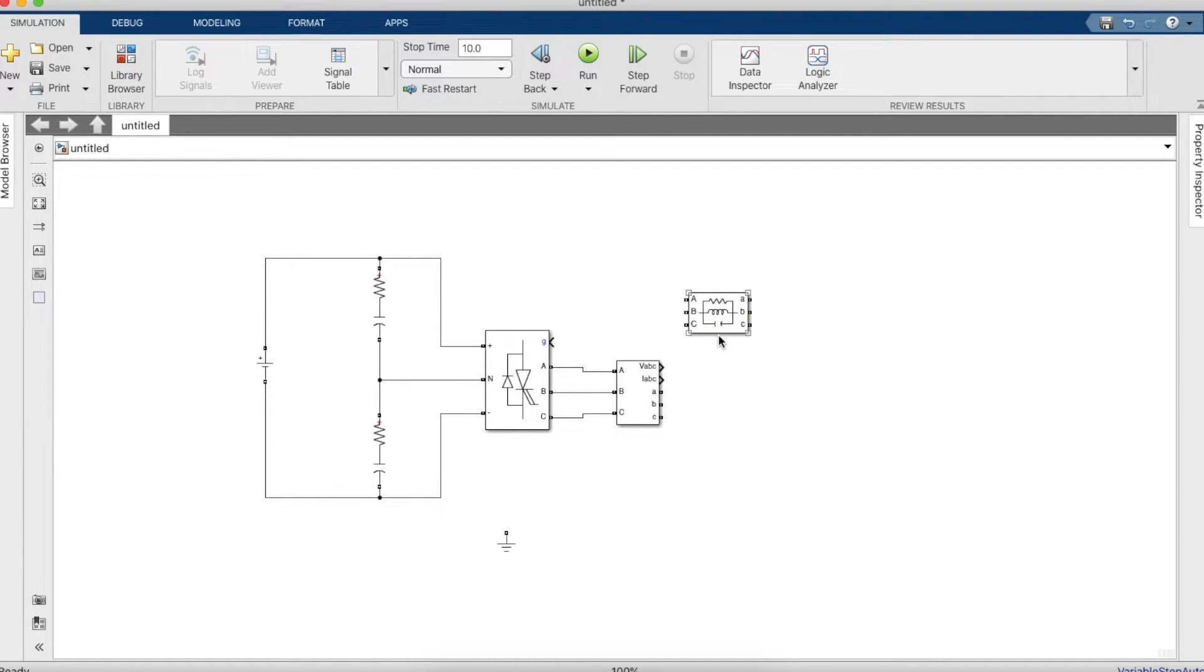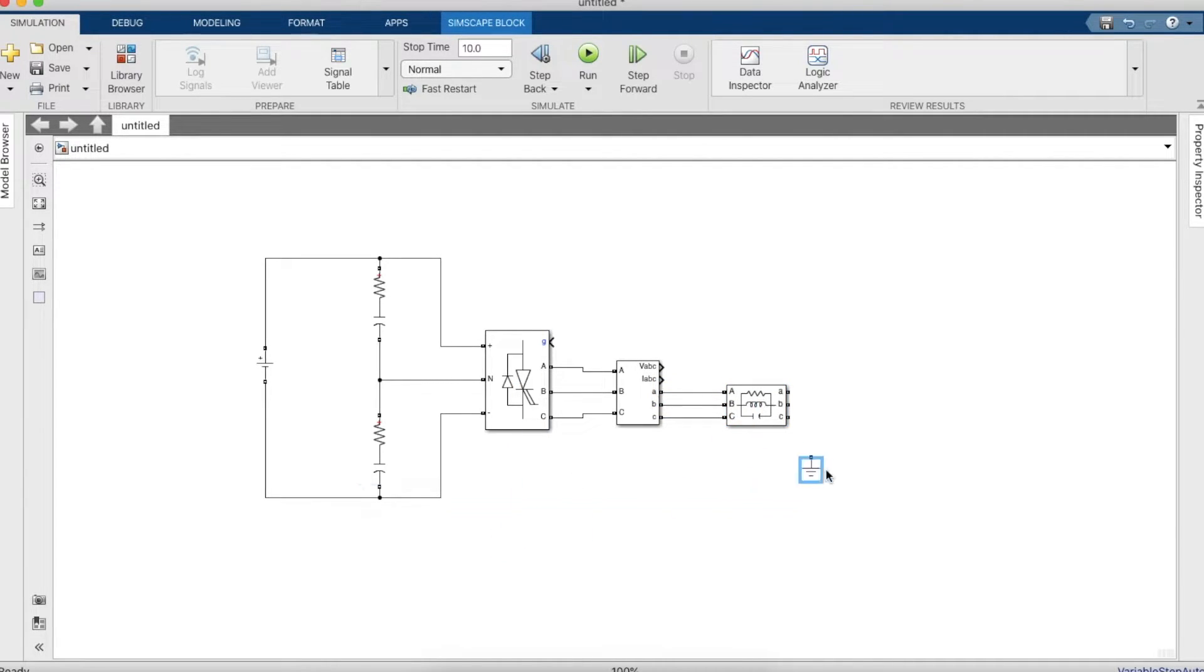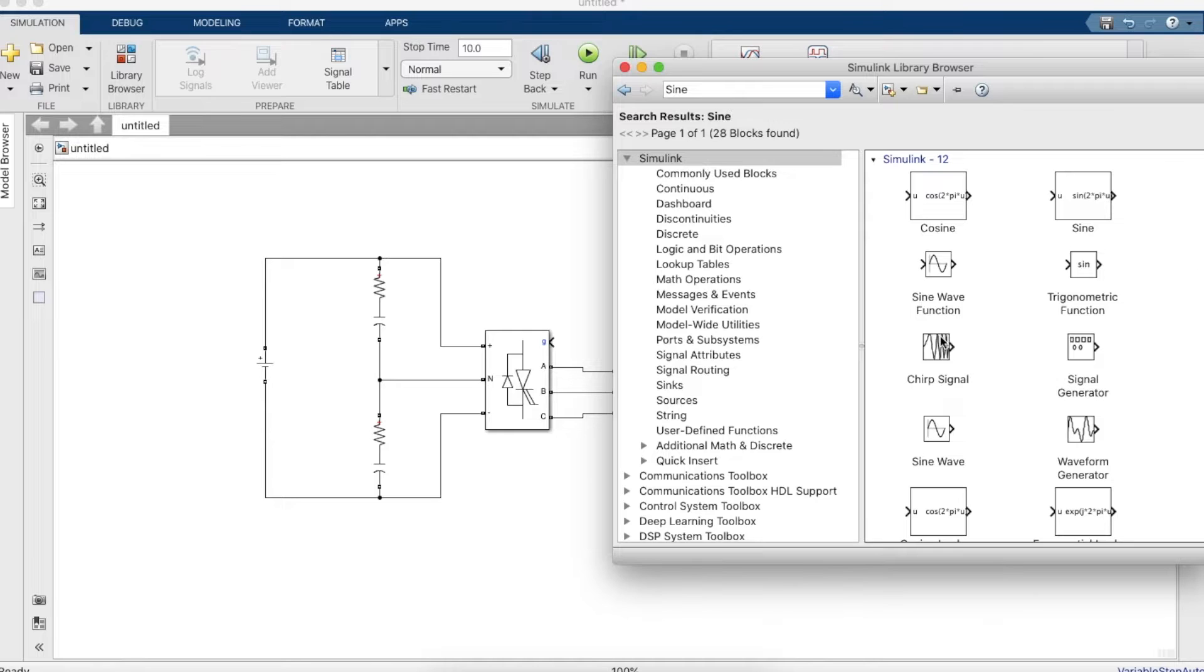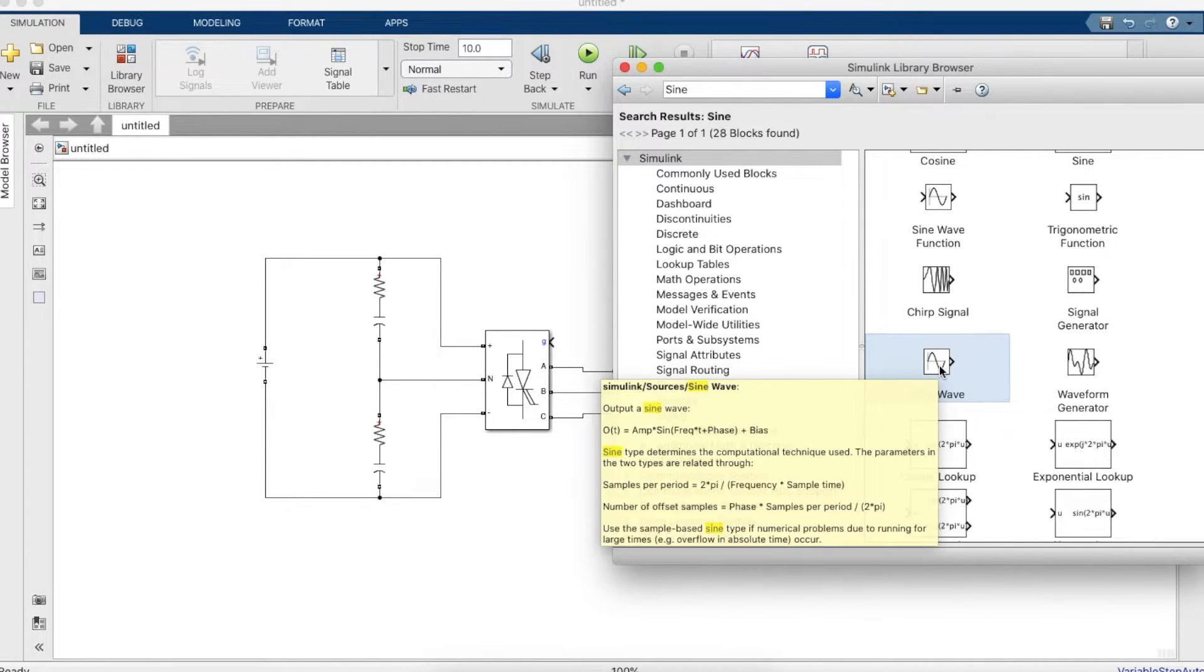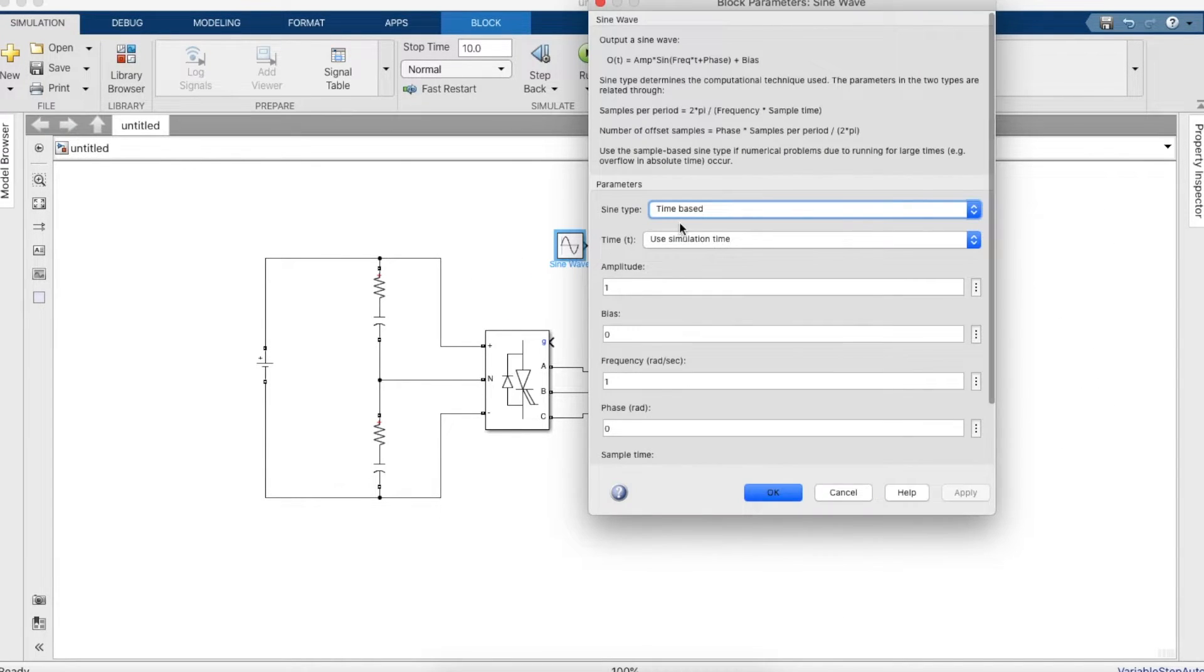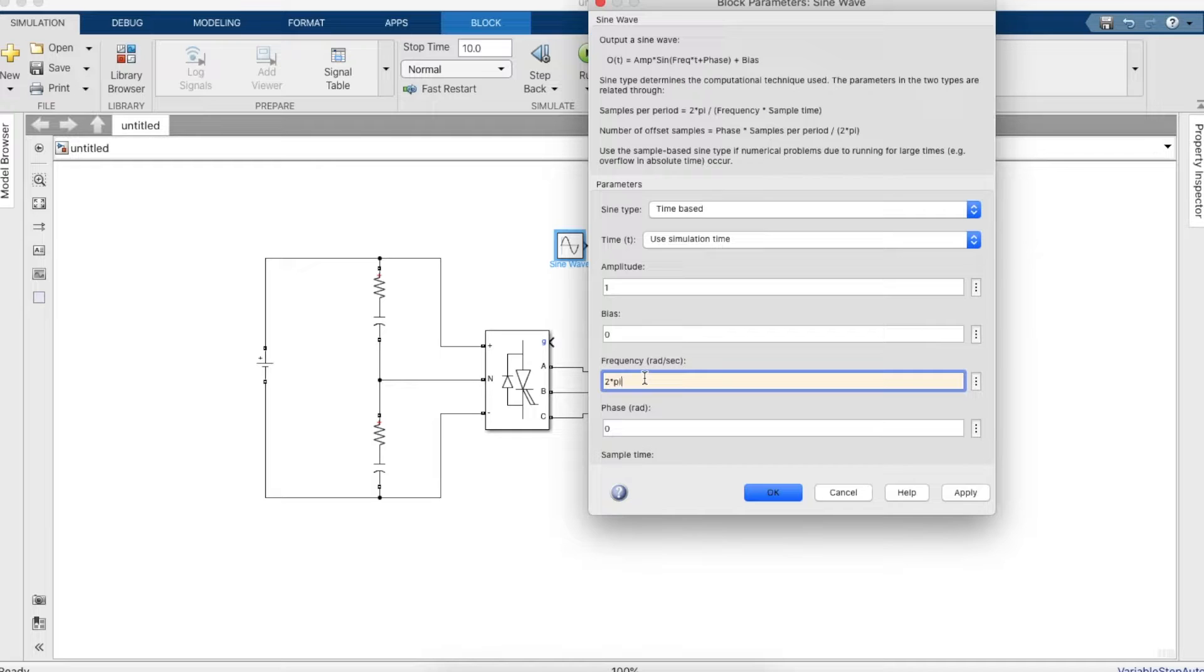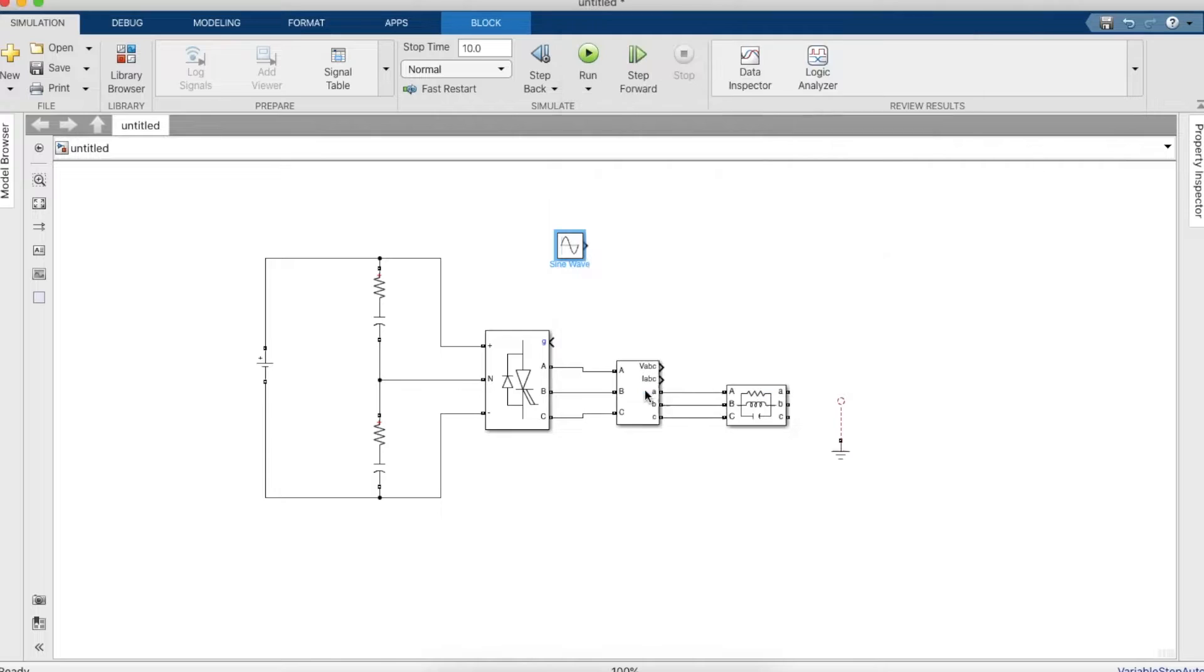Now it's time to make the PWM gating pulse. Let's take the ground and close. We also need three sine wave blocks to make a three level PWM gating pulse. Take three sine waves and we need to change the frequency to 50 Hertz and let the amplitude be one. The phase for the first sine wave has to be zero, but the phase angle for the second will be 120, so since it's in radians